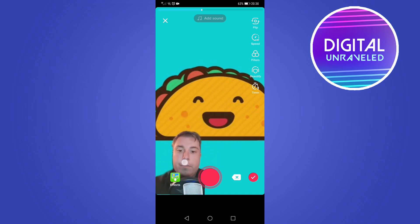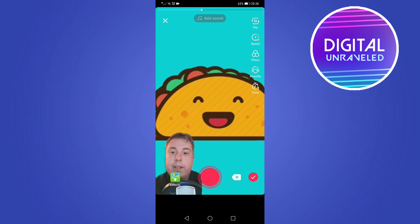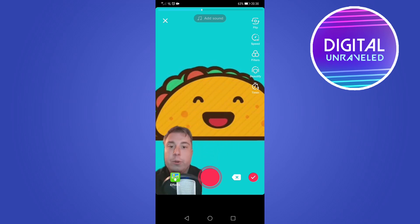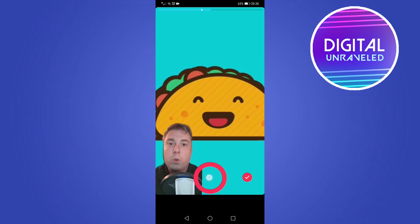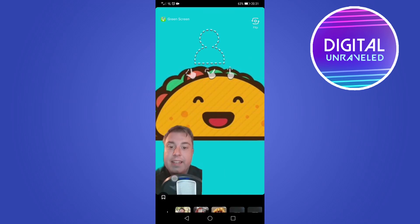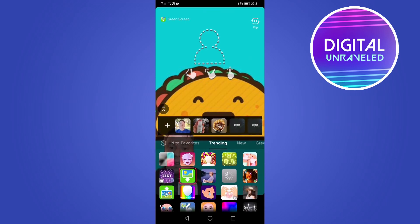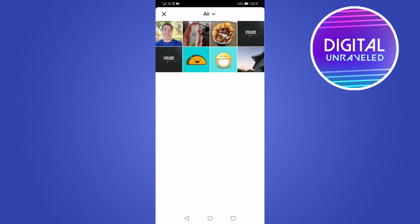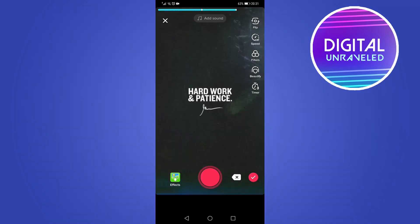Position yourself where you want — for example, place yourself in a corner — and then press the record button to record the second part of your TikTok video. If you want to add a third image, tap 'Effects' again, tap the plus icon, and select the image you want to use.